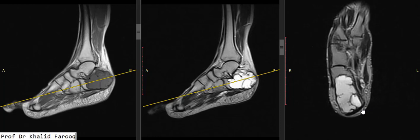Bismillahirrahmanirrahim, assalamu alaikum. We have a young patient who is 20 years old and presented with pain in the heel. Here we have an MRI of the foot. We can see this is a sagittal T1-weighted sequence, and this one is sagittal T2-weighted, and here we have an axial T2-weighted sequence. We can see an abnormal lesion noted in the